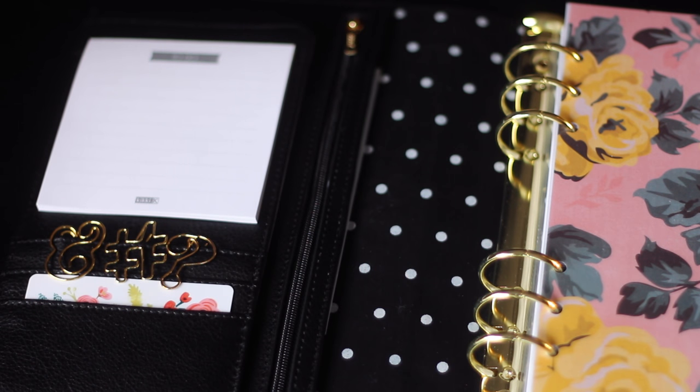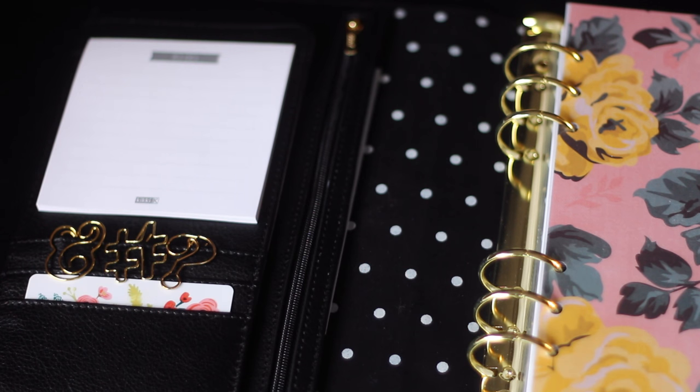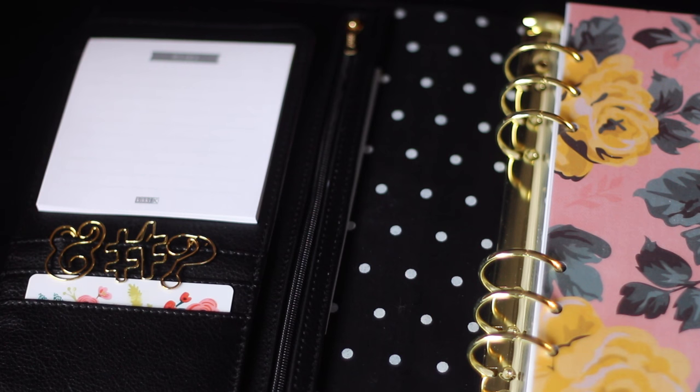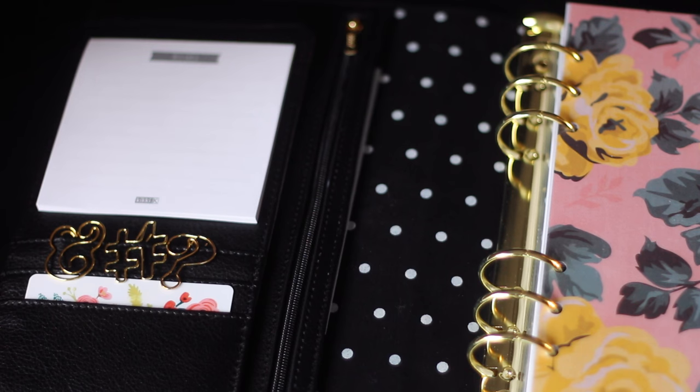I've been into planners for a long time and for the past few years I've used Inkwell Press planners. I started out with their bound planners which are gorgeous, and last year I tried out the A5 inserts. Just fell in love with inserts. I love the flexibility.